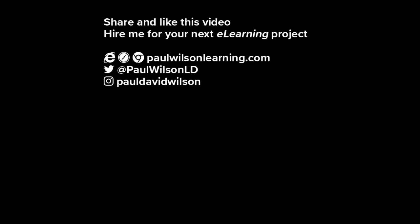My focus is to create effective eLearning that helps you achieve your business goals. Visit my website at paulwilsonlearning.com, follow me on Twitter at paulwilsonld, and don't forget to subscribe to my YouTube channel.